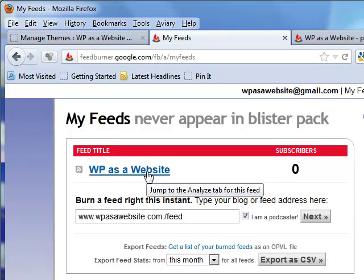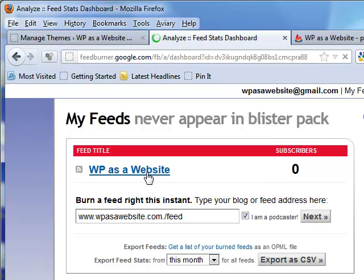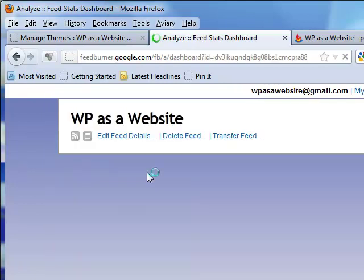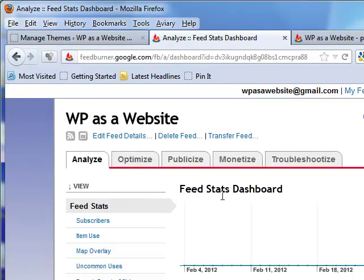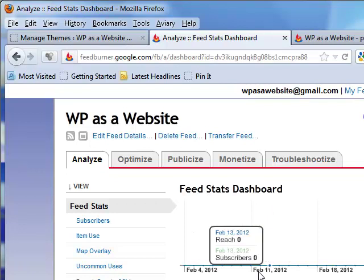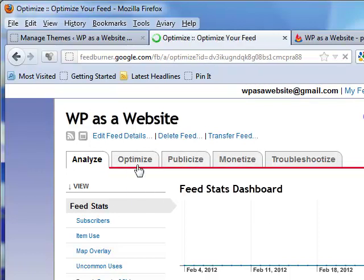I've already created it so you can see what happens once you create a feed. You'll get a cool feed stats dashboard. I have zero subscribers — I'm not going to take it personal, not that big a deal; I haven't launched my site yet. But look at these tabs — spend time looking at and understanding these, as they help you optimize your feed.